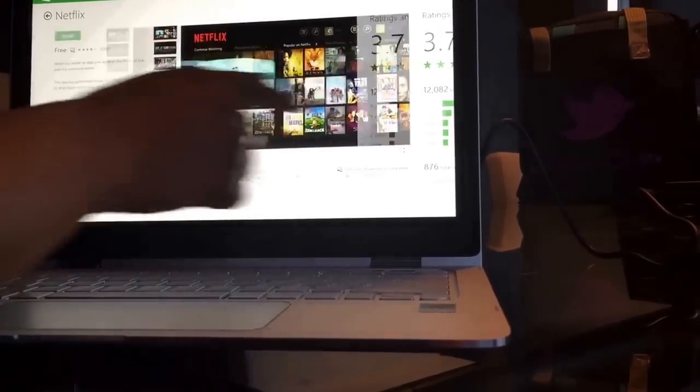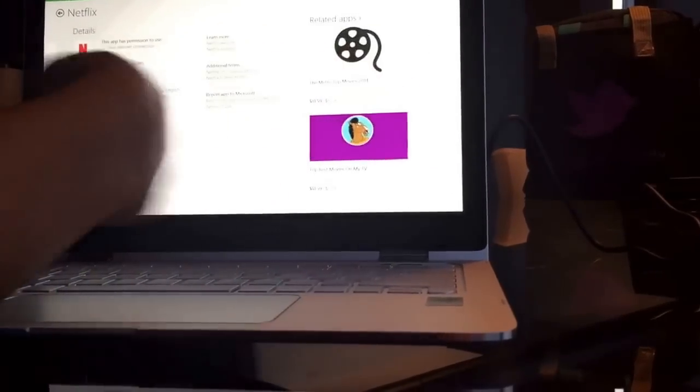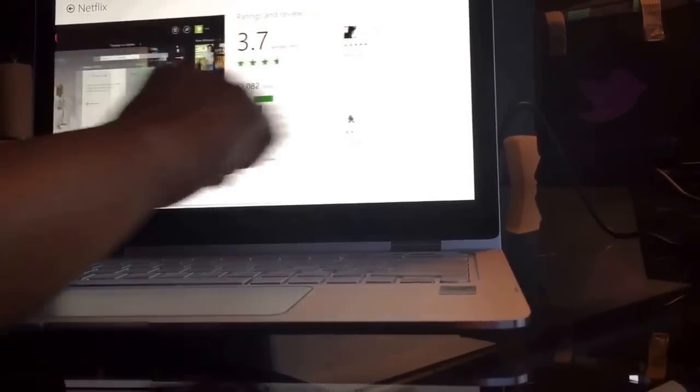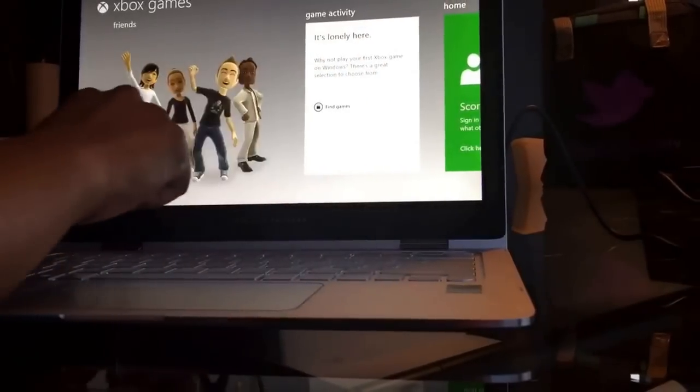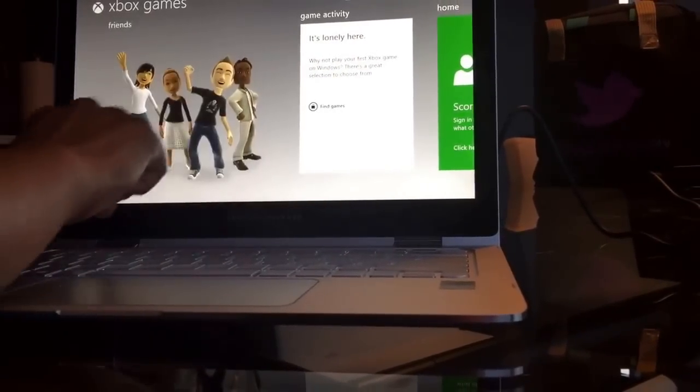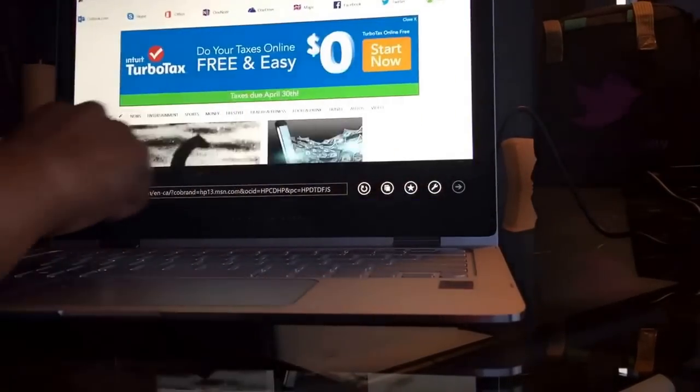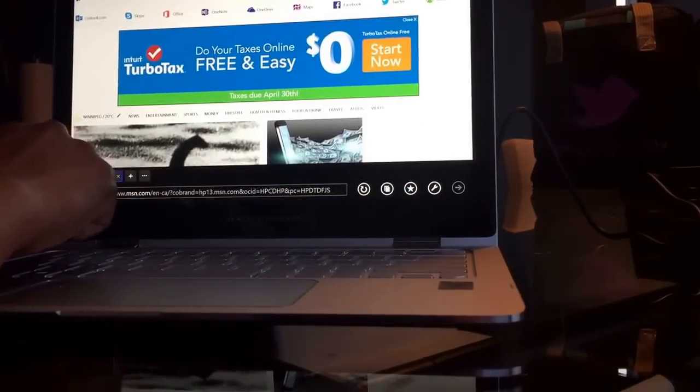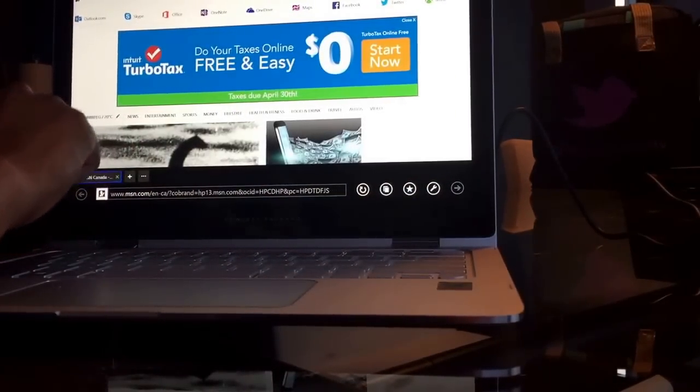All right, so you can just keep moving left and right and getting your information. Let's get out of here, brings me back to Xbox. Get out of here, brings me to MSN, which is interesting.